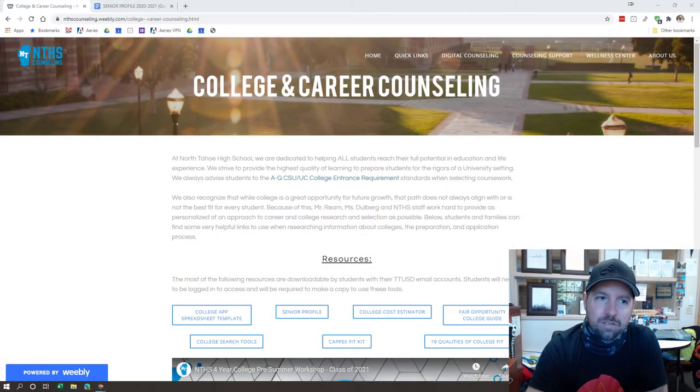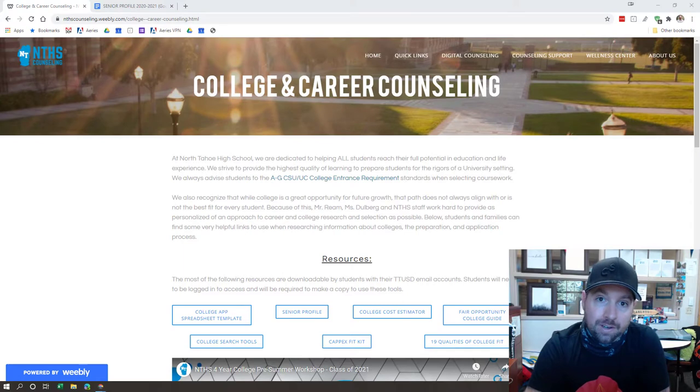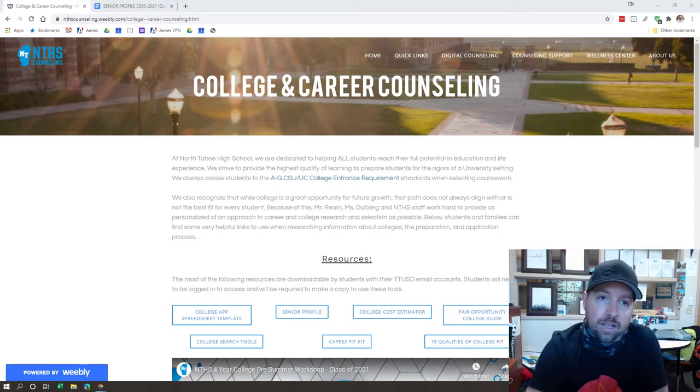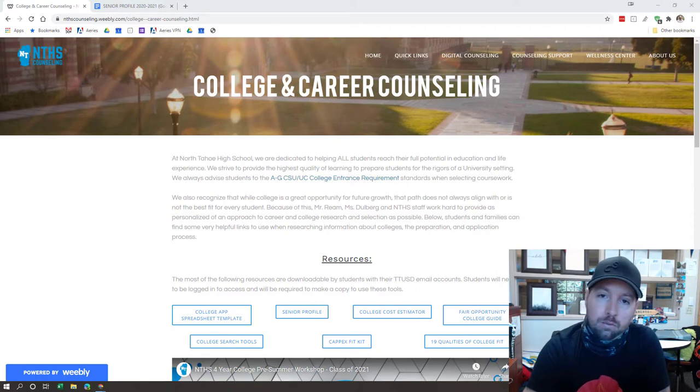Good morning, seniors. Mr. Ream. Hey, welcome back to the 2020-2021 school year. I want to just take a few minutes and let you know the process for requesting teacher and counselor recommendations.